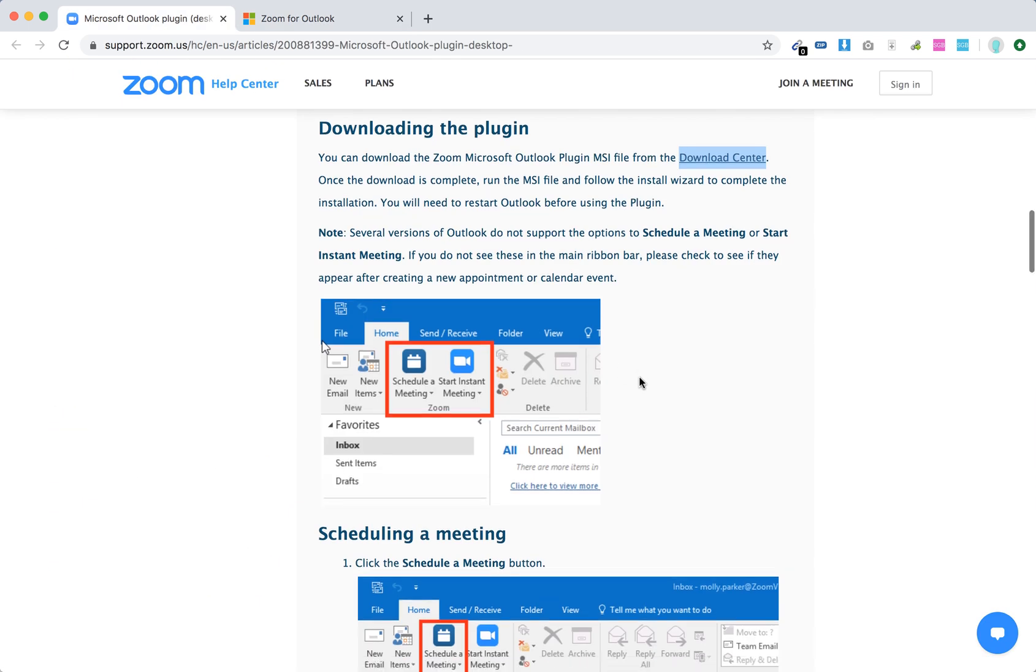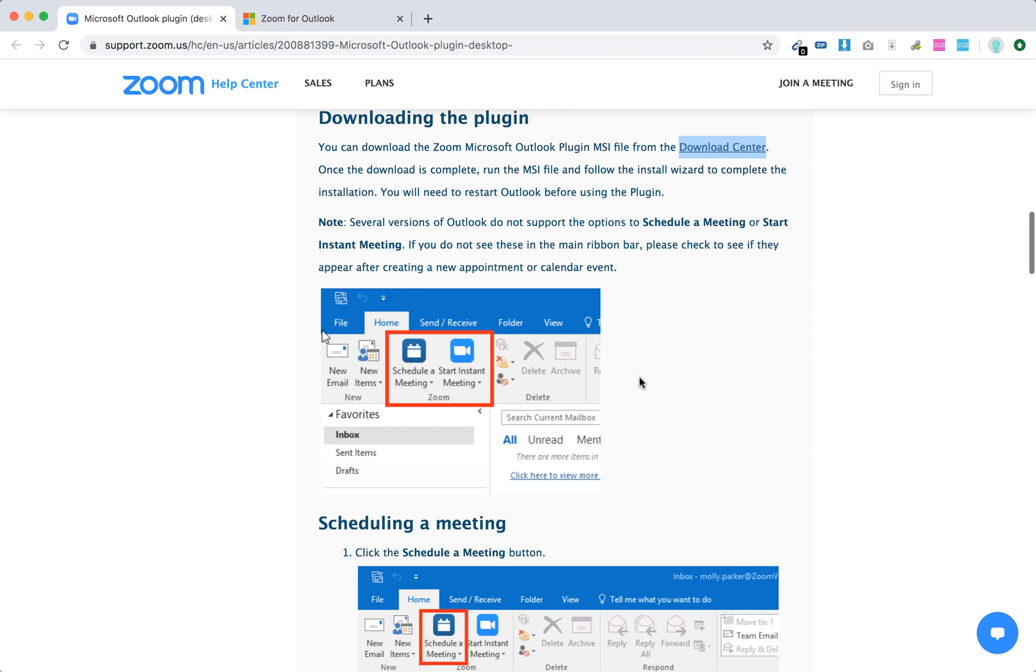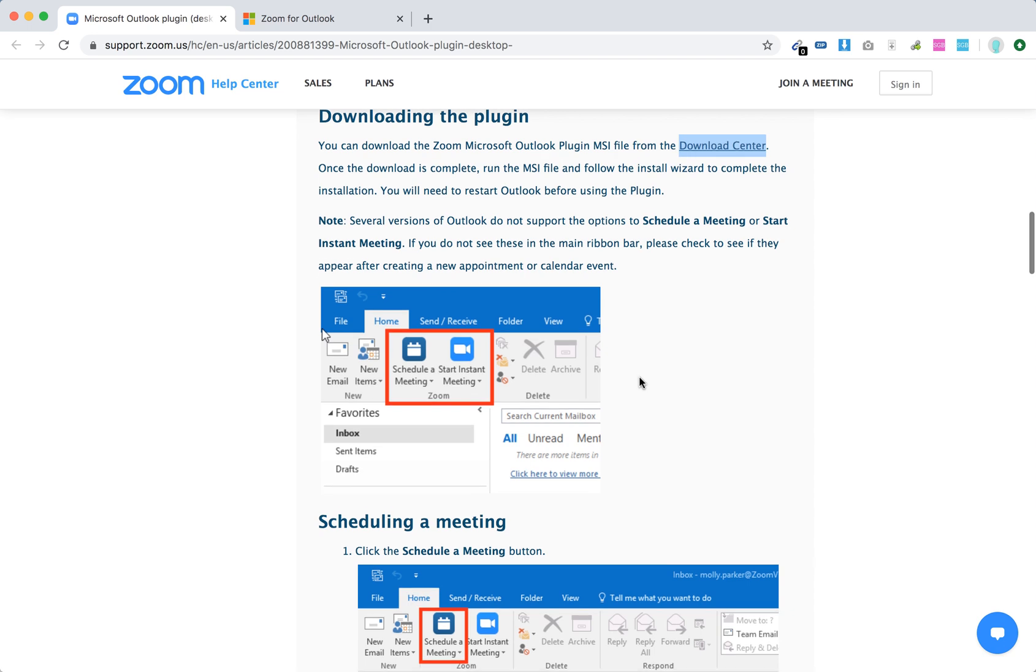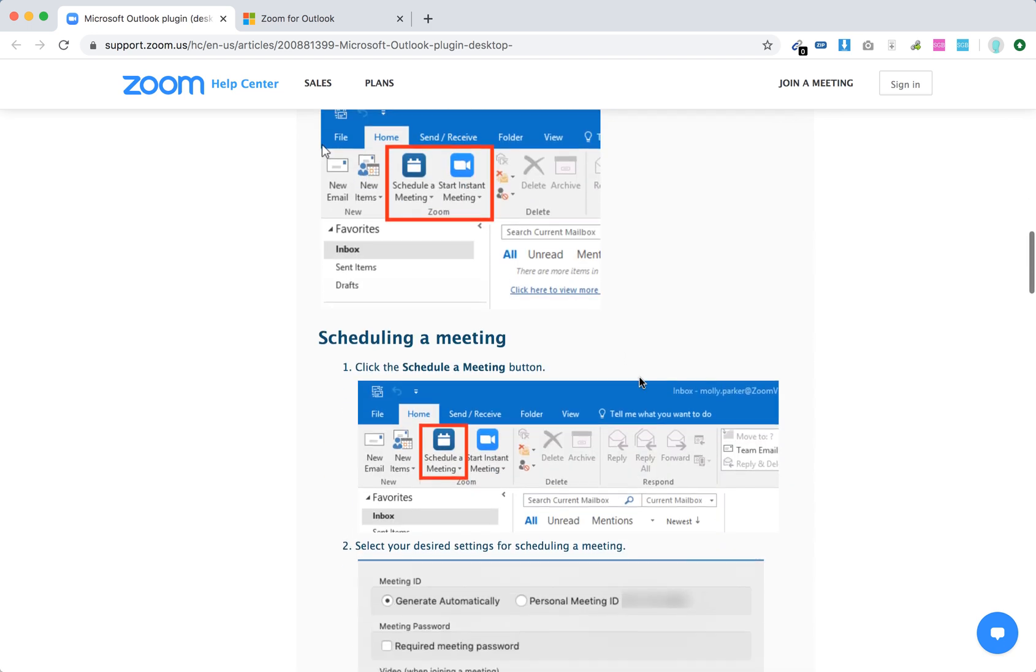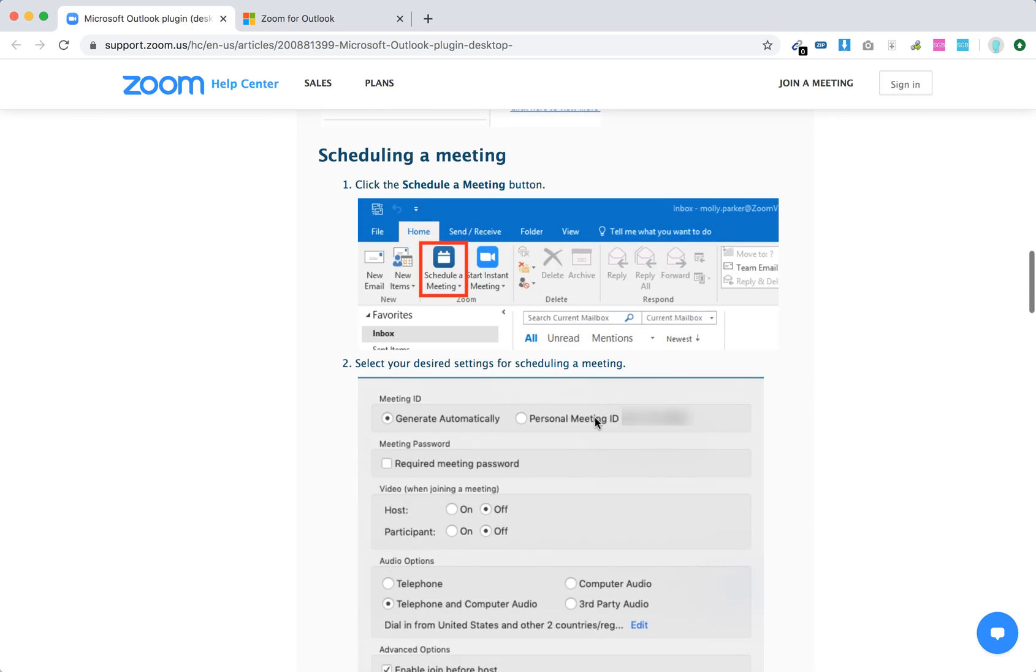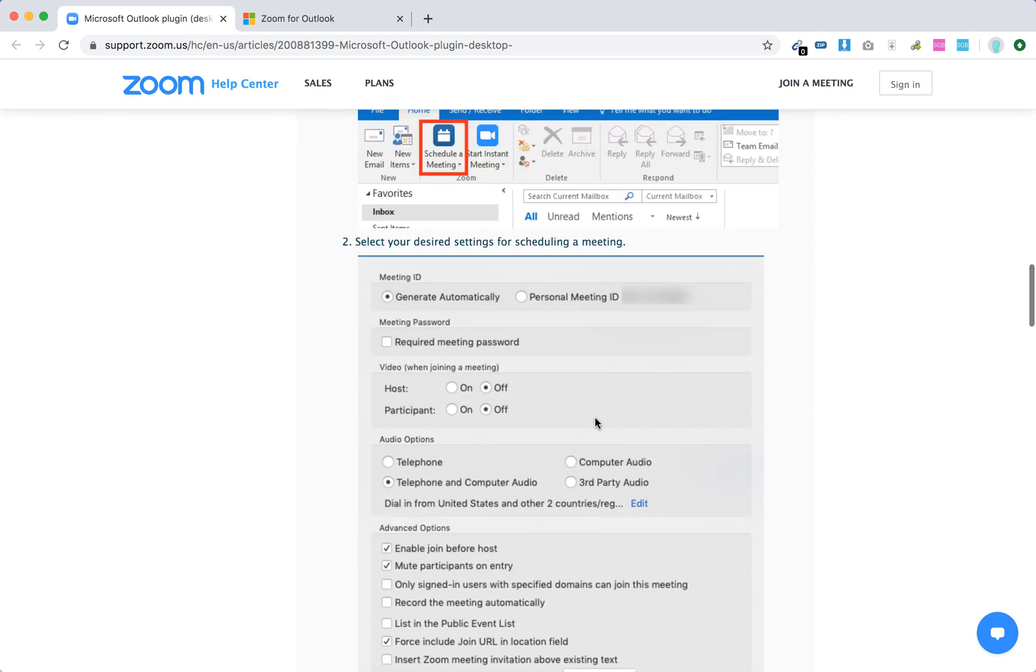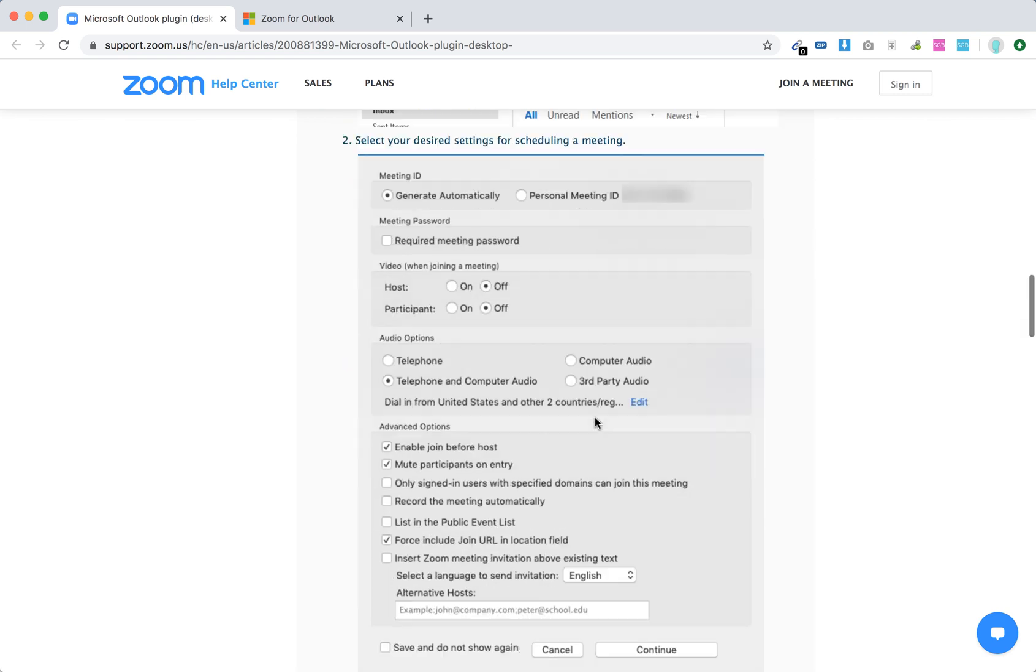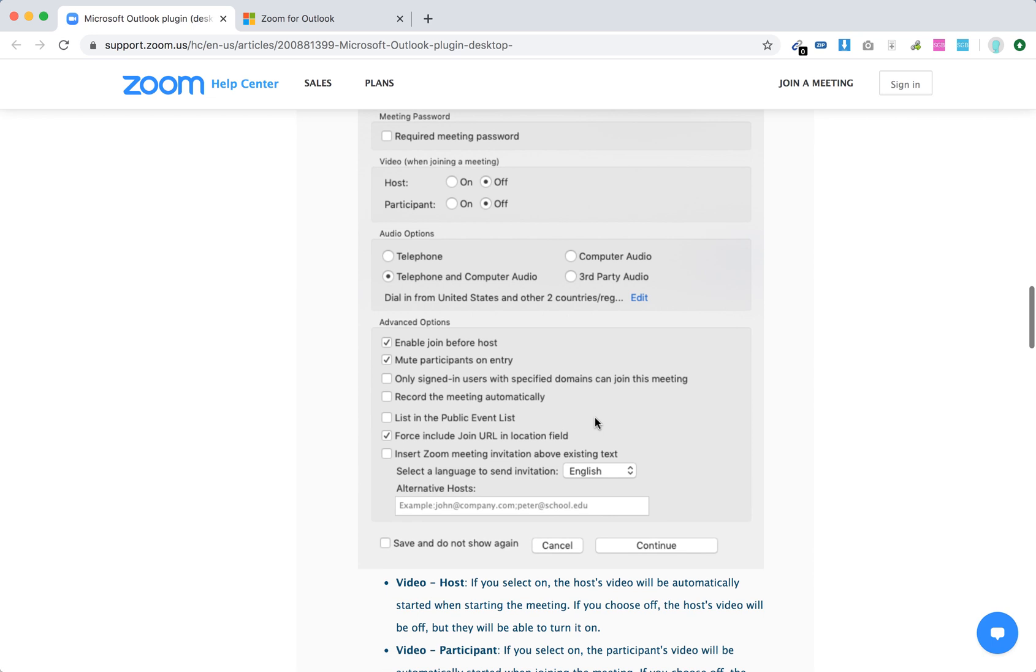You just download that MSI file and do the installation wizard. Then you will see something like that. Schedule a meeting inside of your Outlook and then you will see this Zoom menu here.